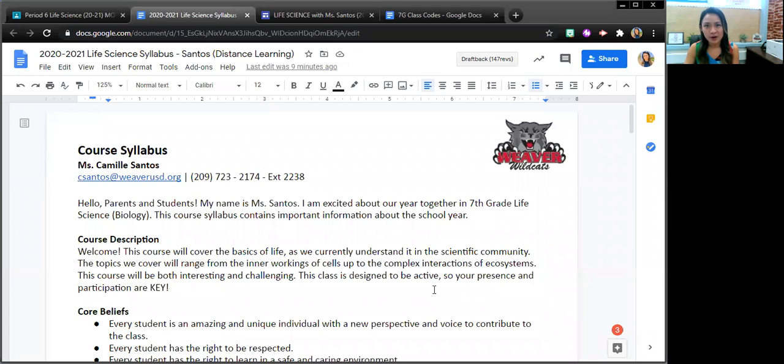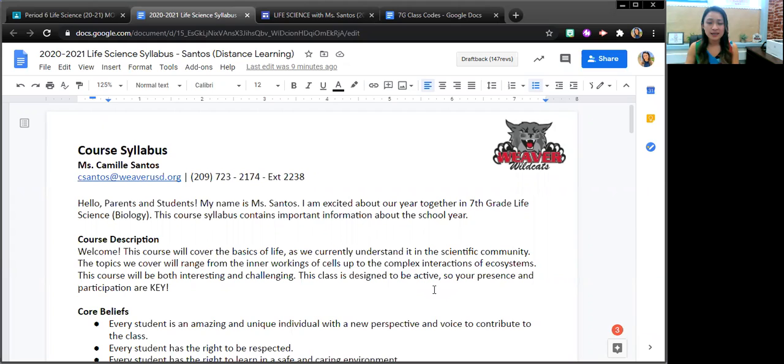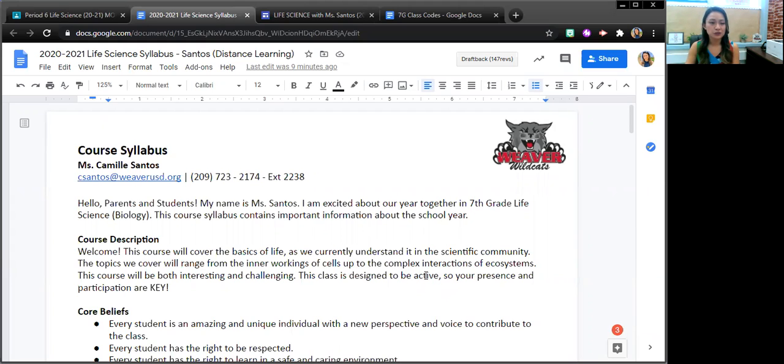Hello parents and guardians, welcome to virtual back to school night. I'm Miss Santos, one of the seventh grade life science teachers.